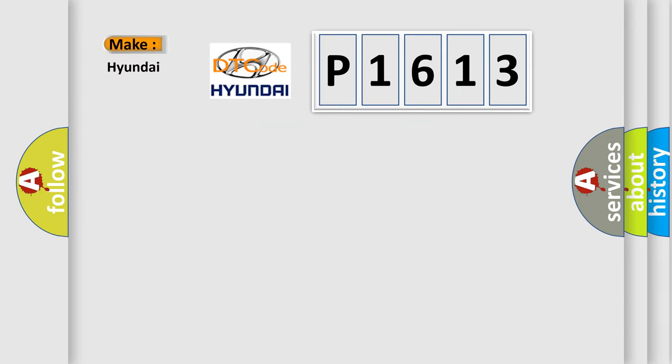So, what does the diagnostic trouble code P1613 interpret specifically for Hyundai car manufacturers?